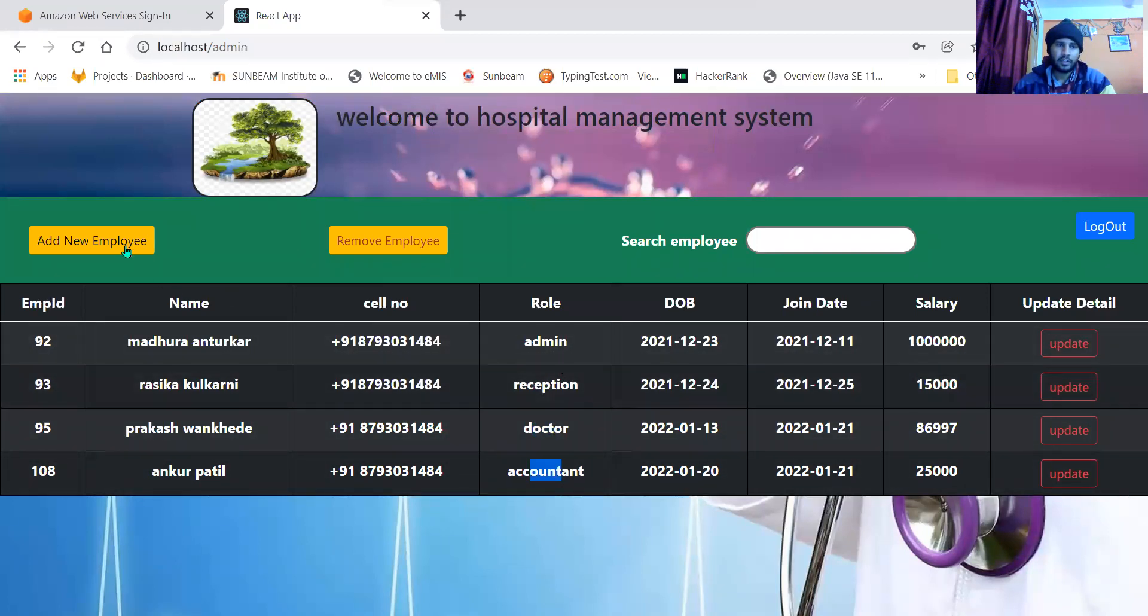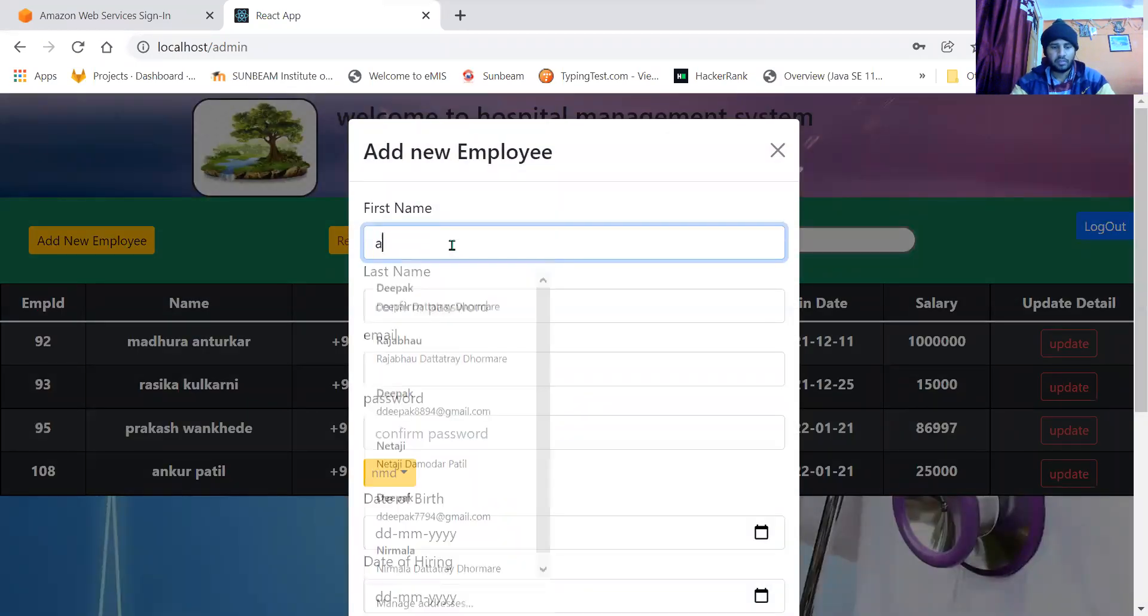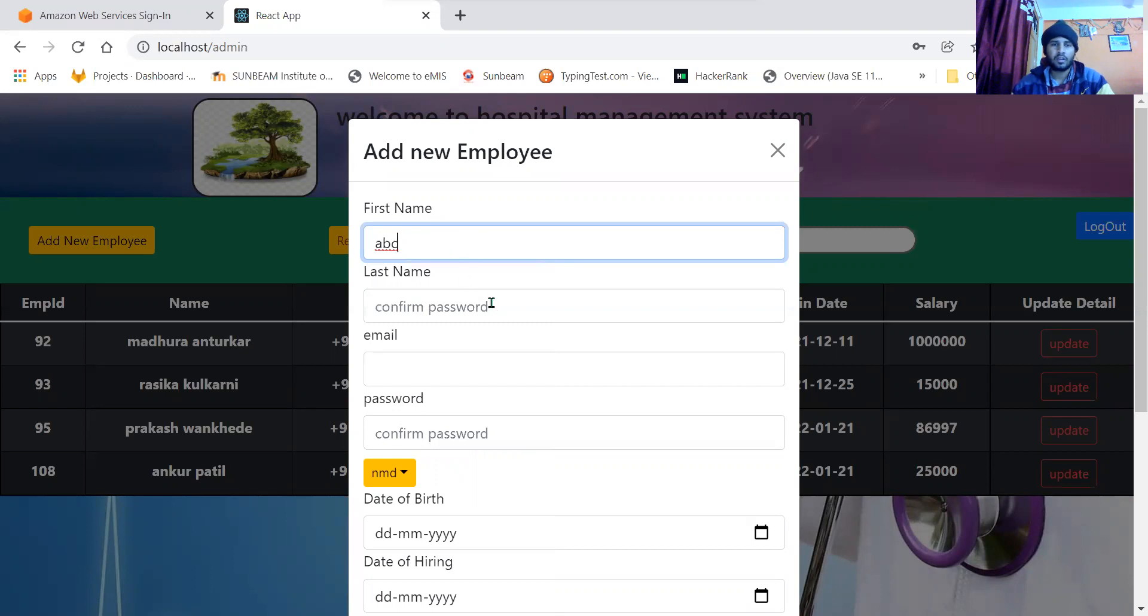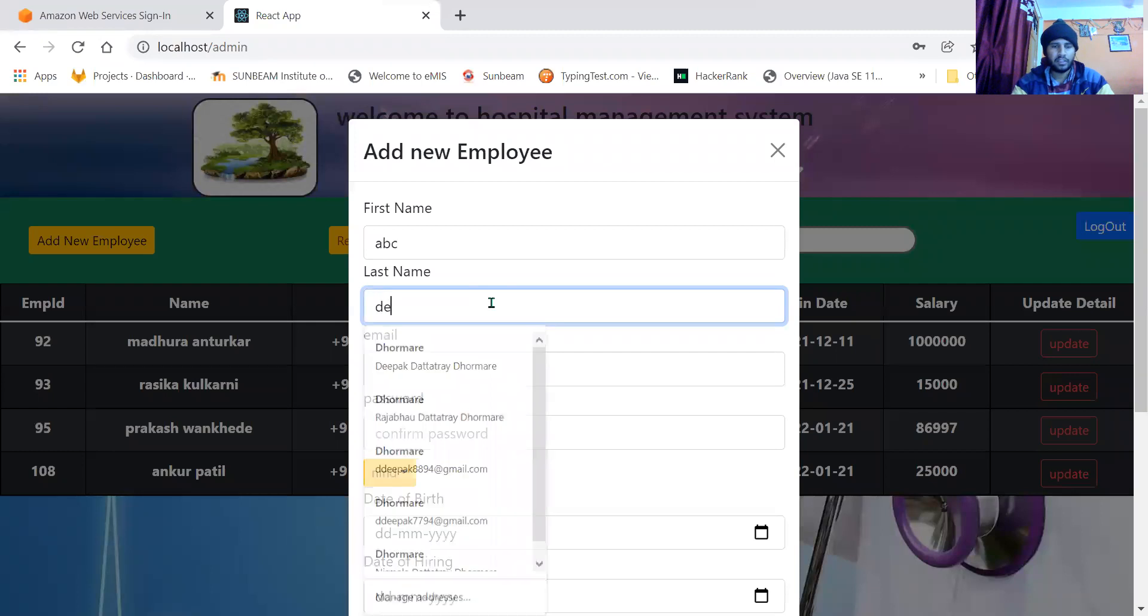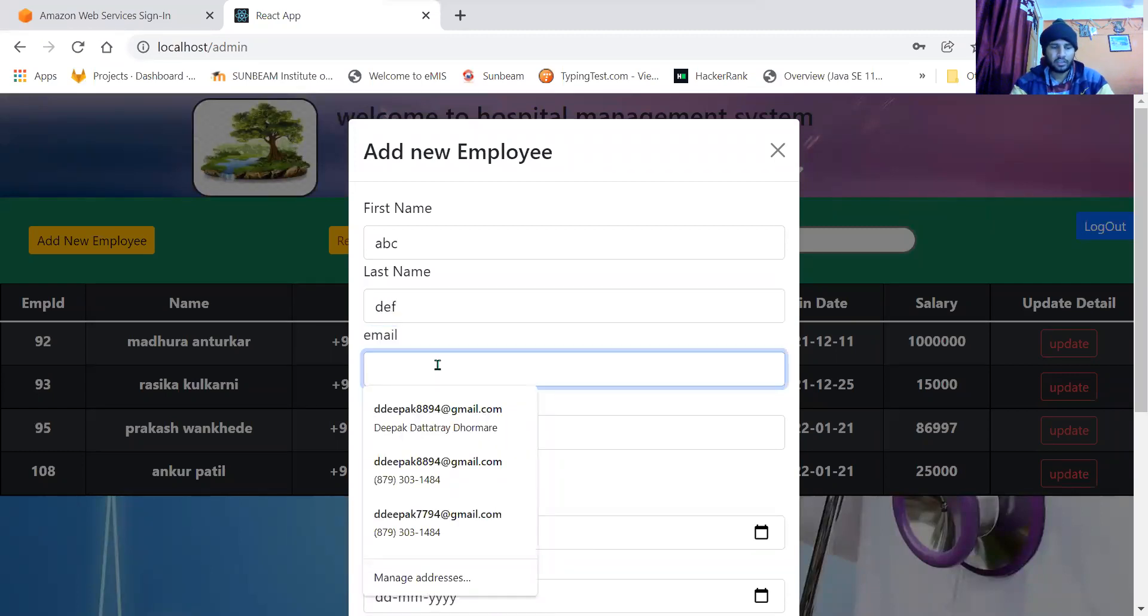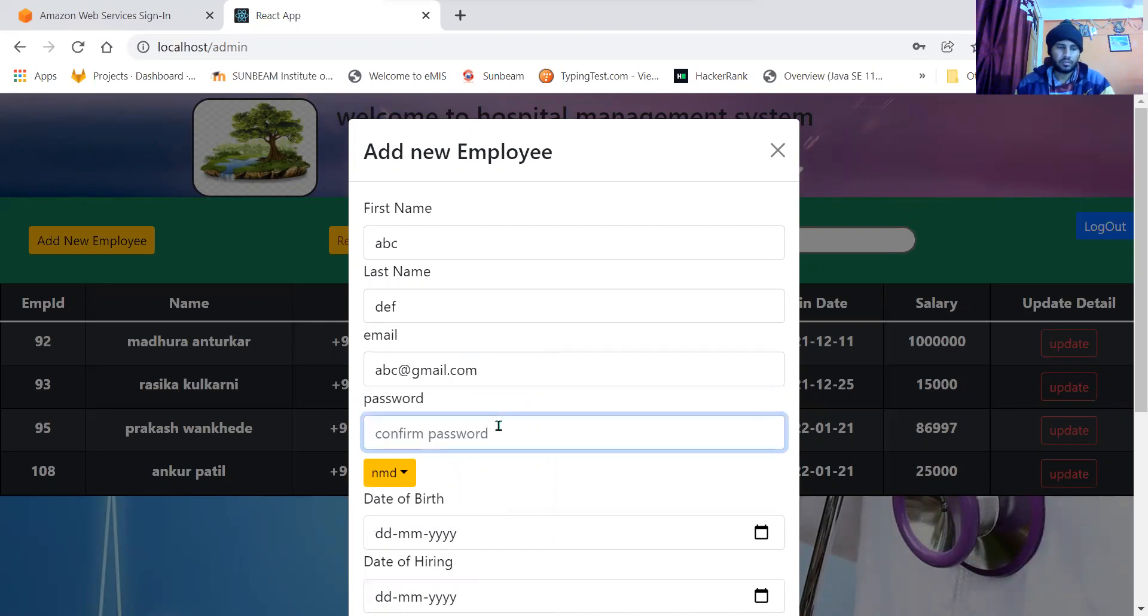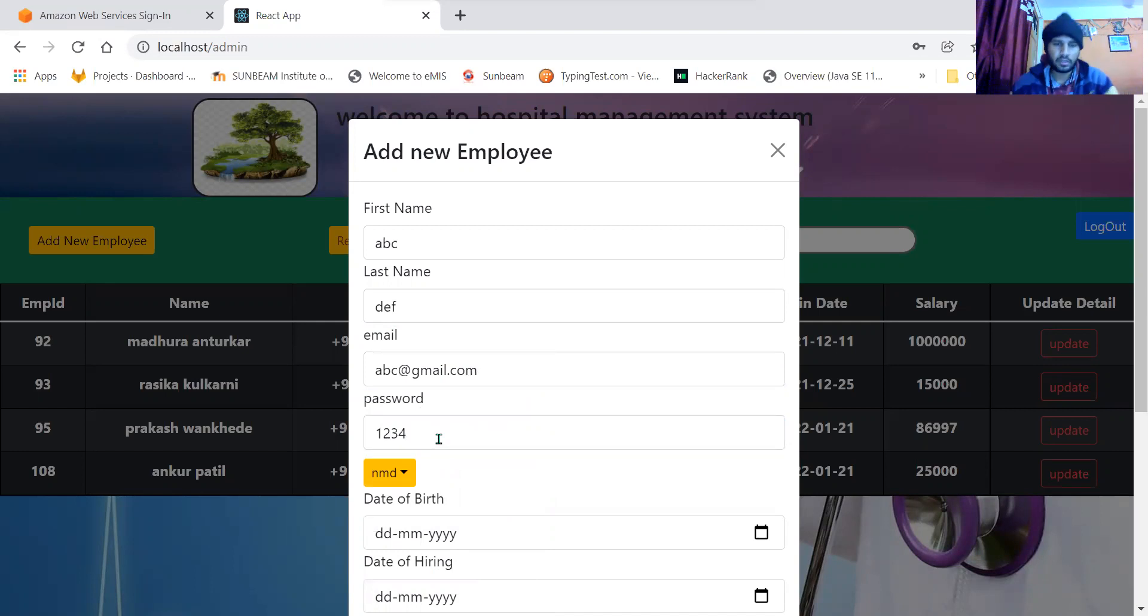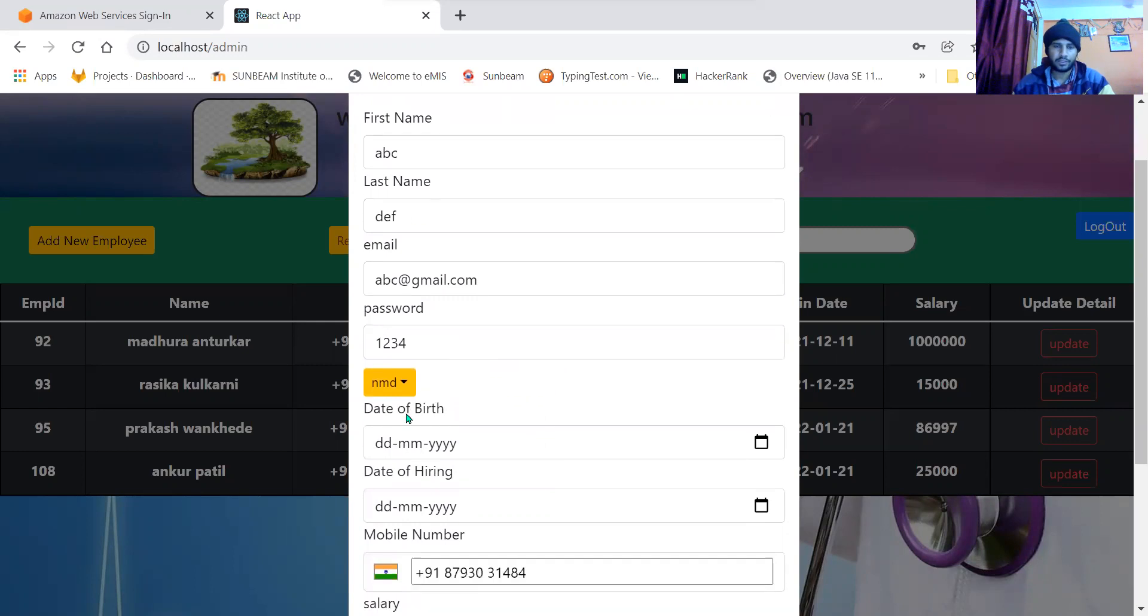Admin has the right to add an employee. Let us add a dummy employee ABC. Let's write last name DEF. Let his email be abc@gmail.com. Let his password be 1234. The password should not be visible, but just for the recording purpose I have changed its visibility from password to text input type.